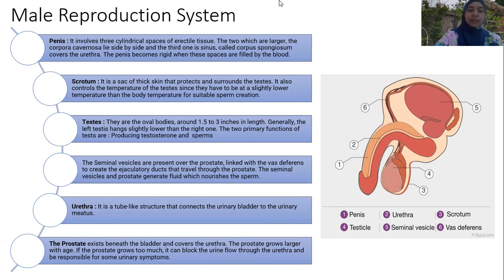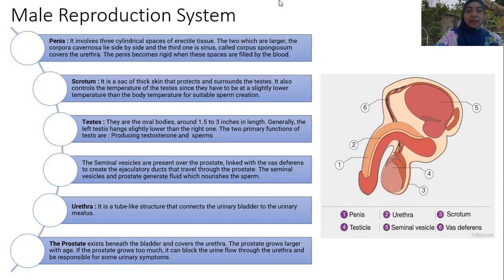The two primary functions of the testes are producing testosterone and producing sperm. The seminal vesicles link with the vas deferens to create the ejaculatory duct. The seminal vesicles produce a fluid that nourishes and protects the sperm, helping the sperm mature so that during ejaculation it can facilitate fertilization in the female reproductive system.